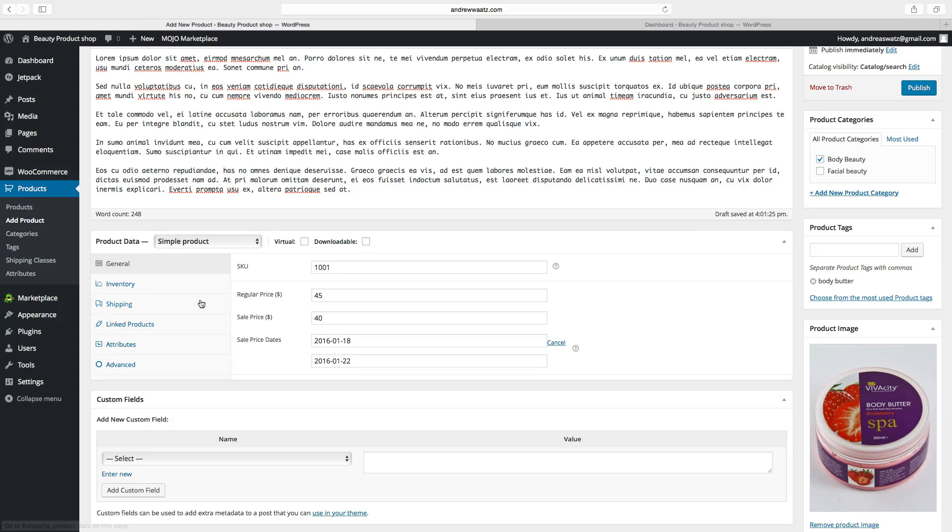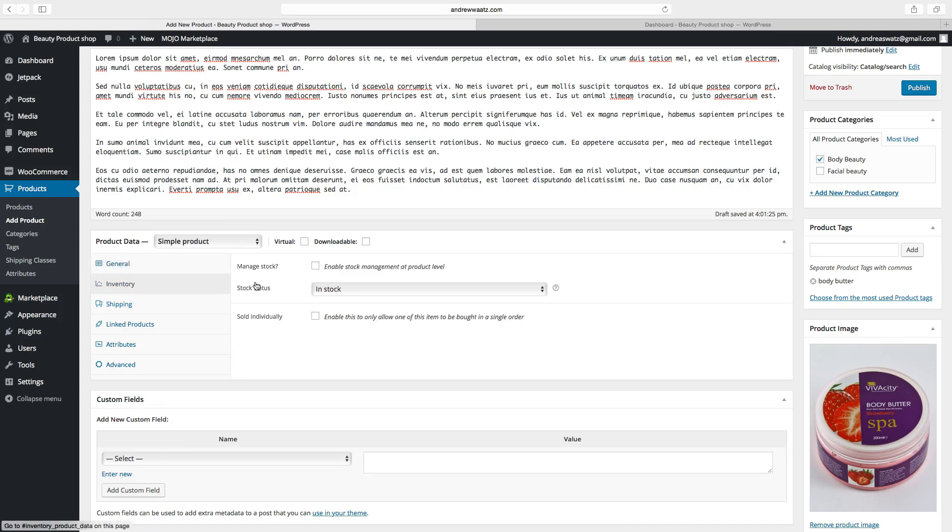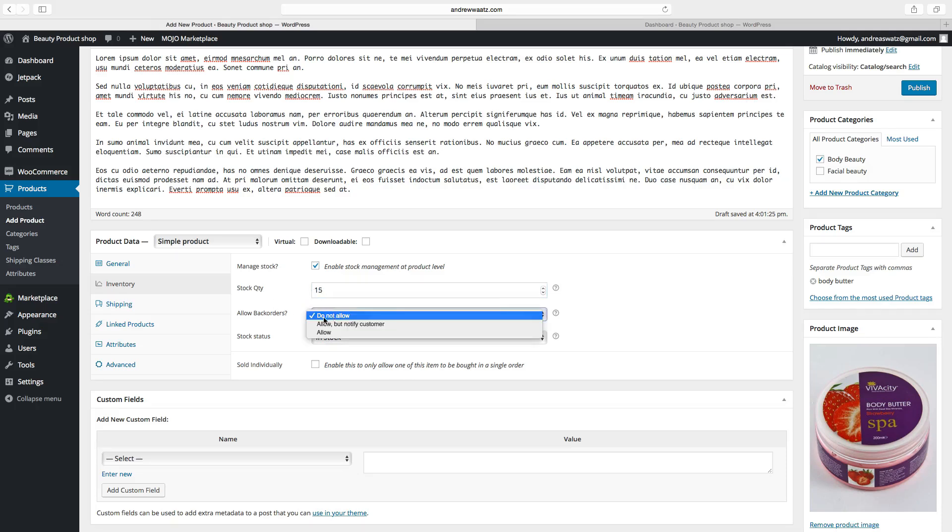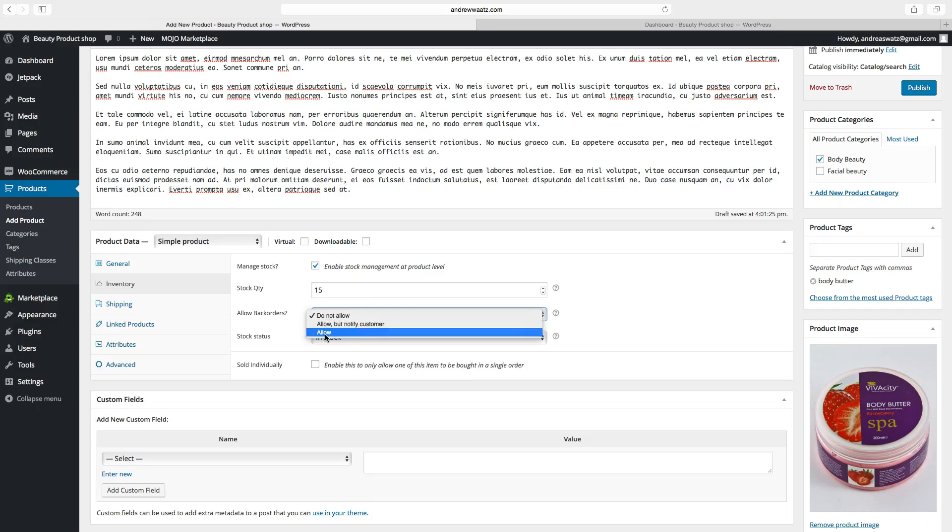Then go to inventory. Choose manage stock. If you check this, you can add how many products you have in stock. We have 15. If you want to allow back orders. Do not allow. Allow but notify a customer. Allow. So we will choose do not allow.